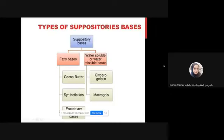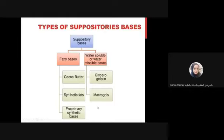The types of suppository bases are: fatty bases and water-soluble or water-miscible bases. The fatty bases include theobroma oil (cocoa butter) and synthetic fats, which are partially synthetic. The water-soluble or water-miscible bases include glycerol-gelatin and macrogols.